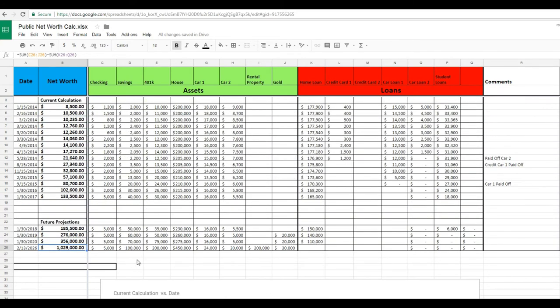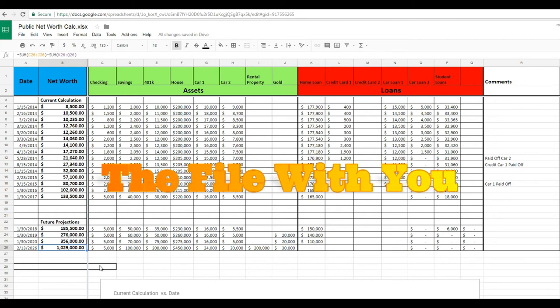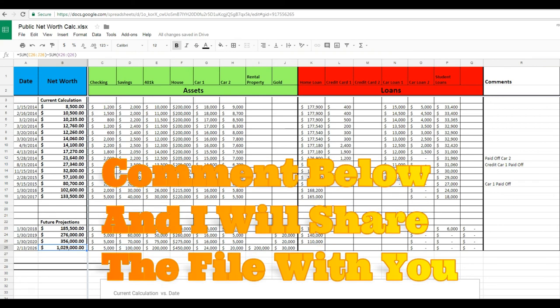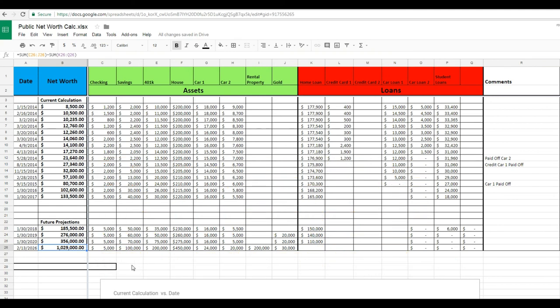But anyway, this helps you set a real plan. It helps you measure what you're doing. And then I think it'll also help you make better decisions around growing that net worth. Thanks very much. And let me know if you have any questions or if you want a copy of the spreadsheet—comment below and I'll share my Google Doc with you. Thanks.